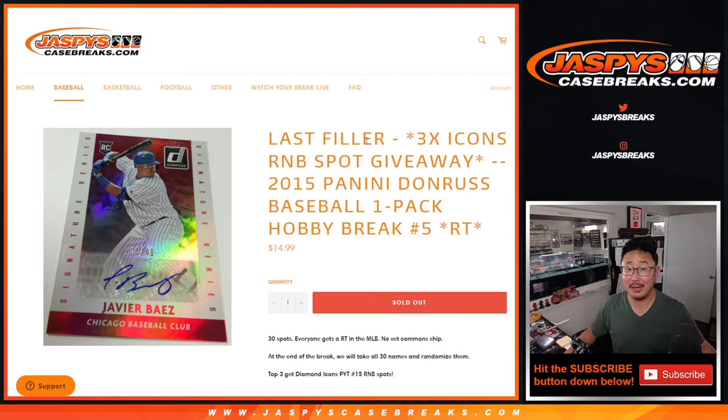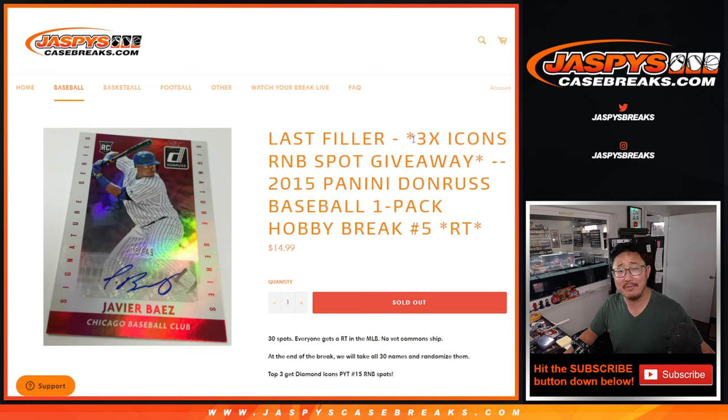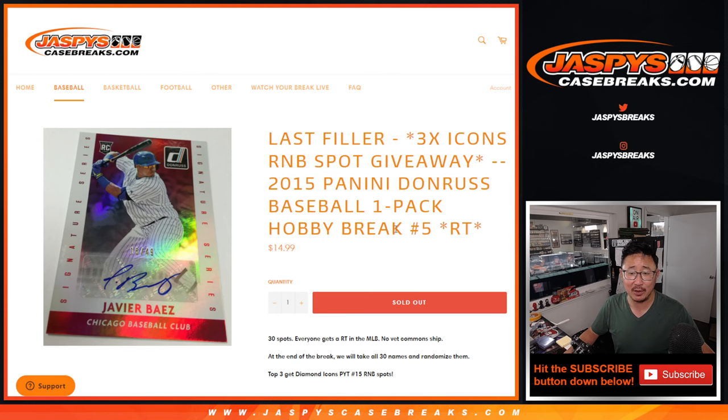Hi everyone, happy Thursday and happy the first of September. First break of September is going to be 2015 Panini Donruss Baseball Hobby Pack number five.